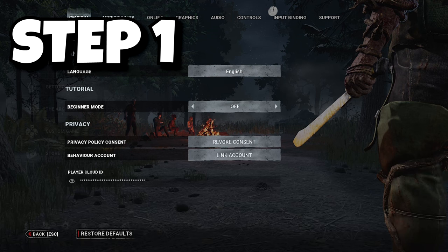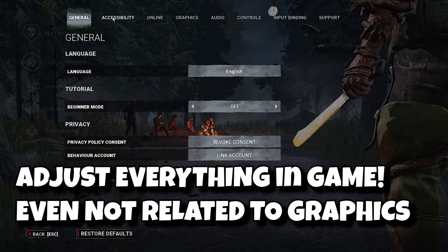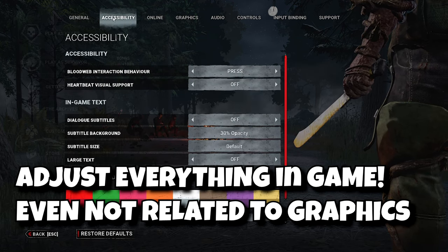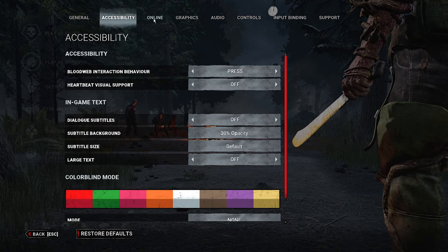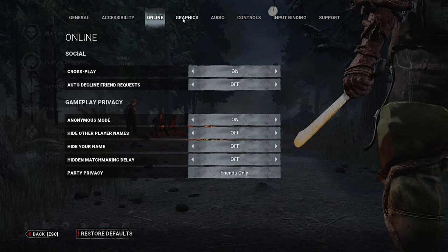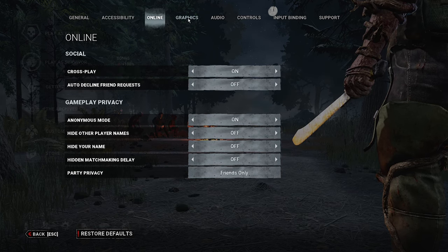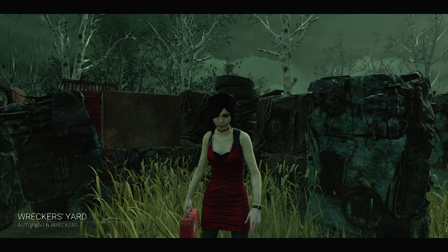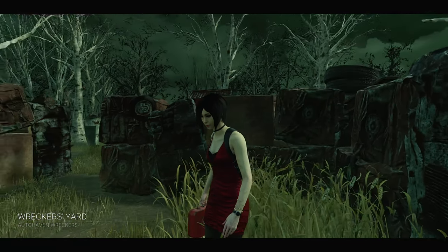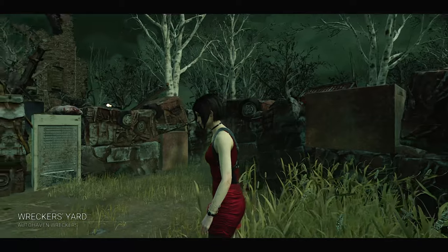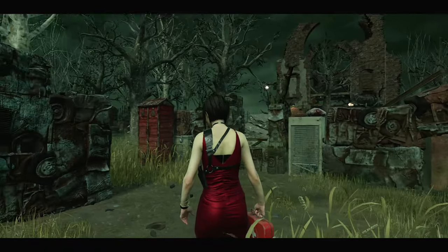First step: you need to explore every parameter that you can inside the game — like visual terror radius, controller speed, hard scaling, etc. — and set them however you like. Then close the game. I'll leave gameplay in the background, but keep in mind all next steps are done with the client closed.